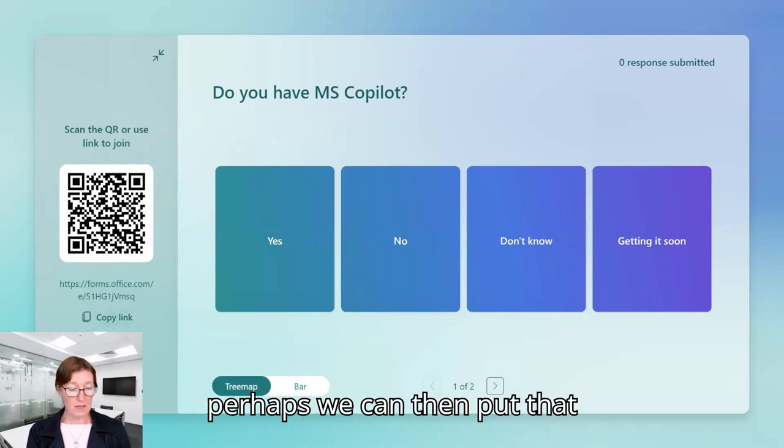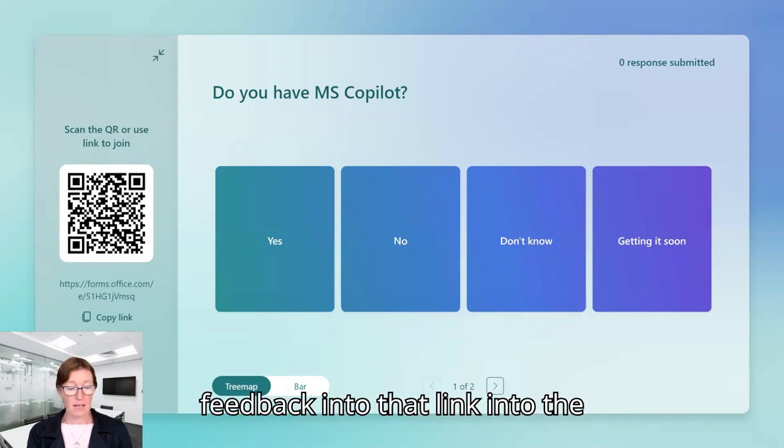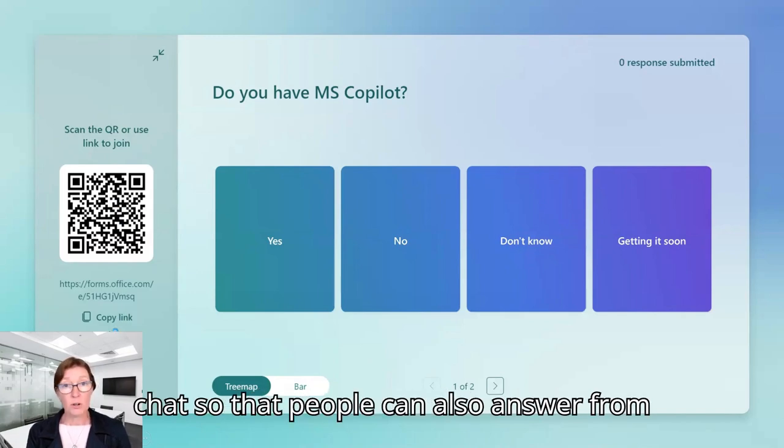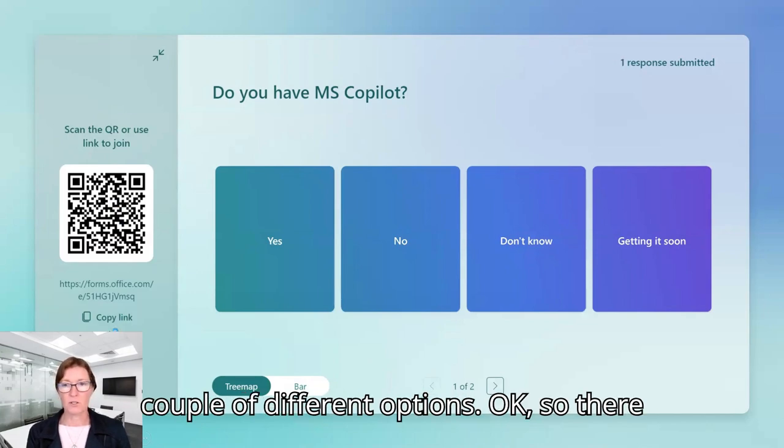We can also copy the link if we are online in an online meeting. And perhaps we can then put that link into the chat so that people can also answer from their browsers as well. So we give them a couple of different options.